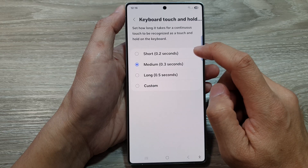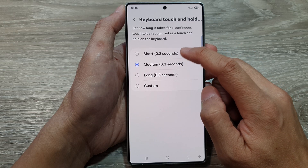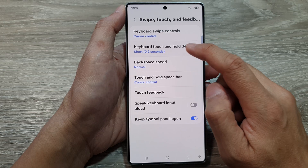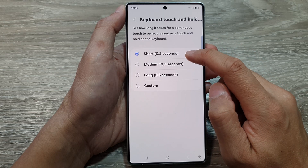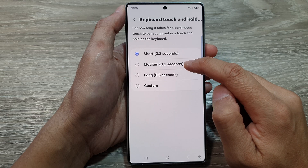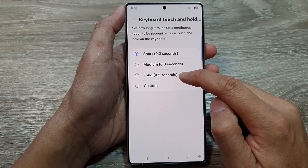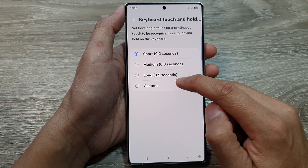From here, tap on keyboard touch and hold delay. You can then choose between short (0.2 seconds), medium (0.3 seconds), or long (0.5 seconds).